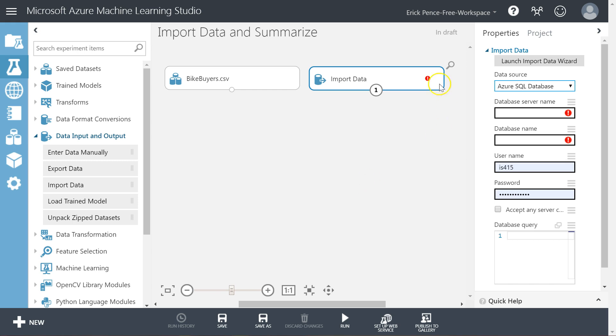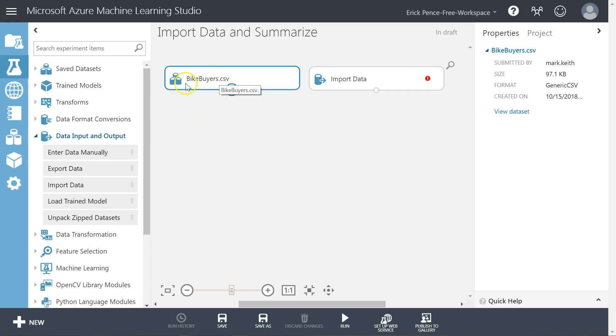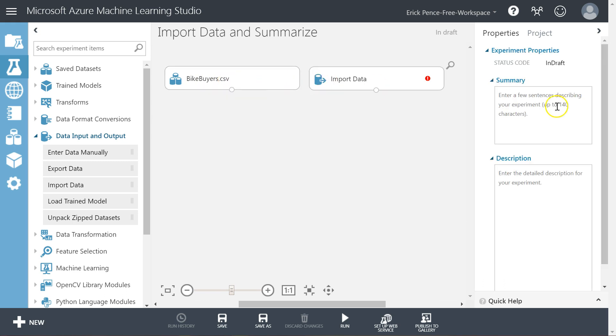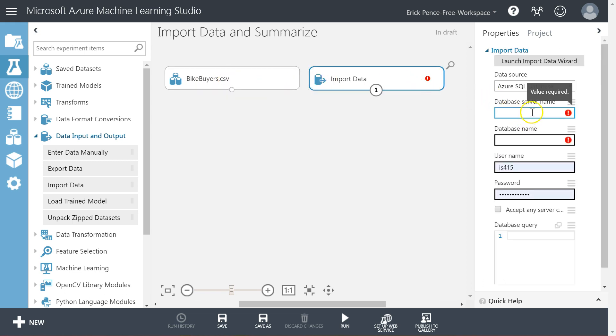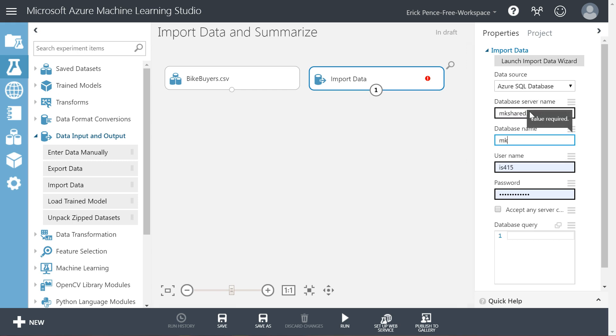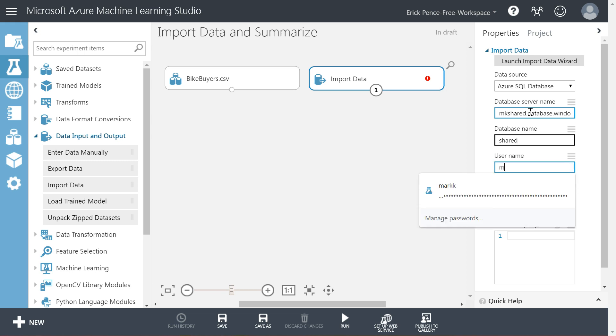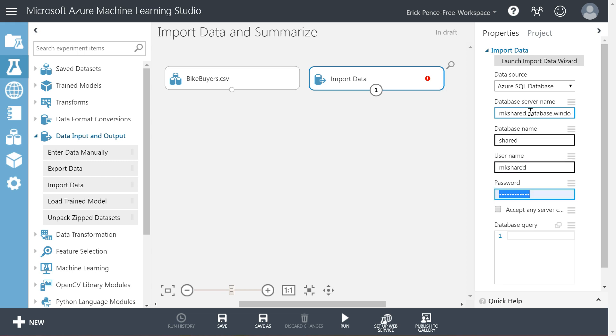But we're going to use what's called an Azure SQL server database. And if you're using this video for my class, you'll remember that in the book I've given you some login credentials for a live SQL server, Azure SQL server database. So we're going to use those to connect as well. If you're just watching this off of YouTube, don't worry about it. Just continue on with the Bike Buyer CSV. But if you're in my class, let's do this. So the database name, this information is found in your book. I'm going to enter in mkshared.database.windows.net. Database name is shared. User name mkshared. And if you need this password, I'm not going to give it here over the video. It's in your book.